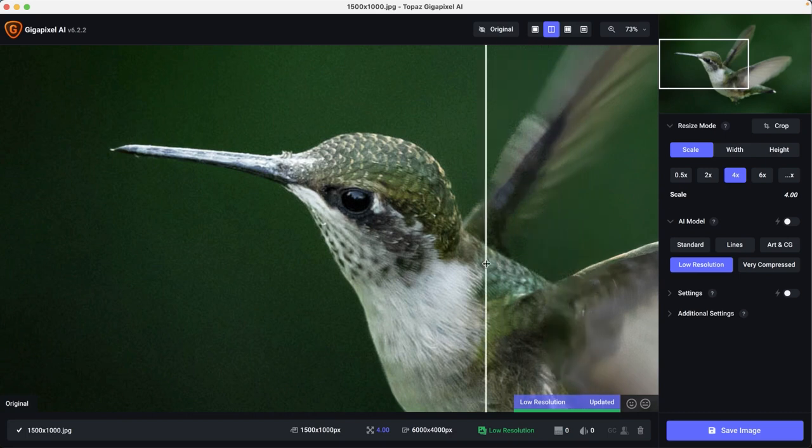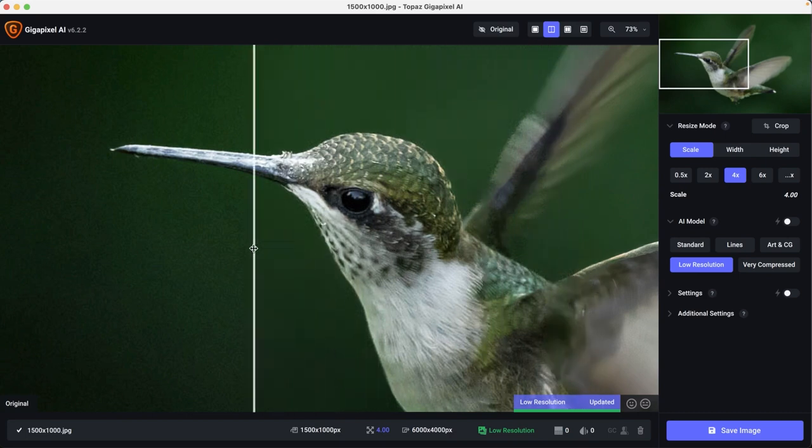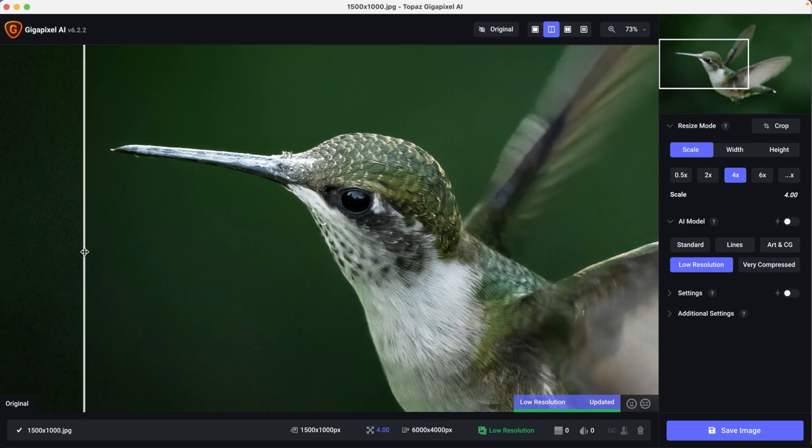So let's see if it works. And there you go. All the digital artifacts are gone and the hummingbird is sharper. How awesome is that?